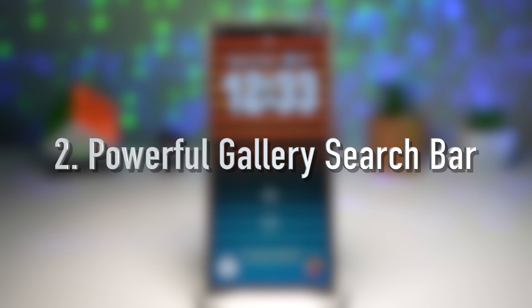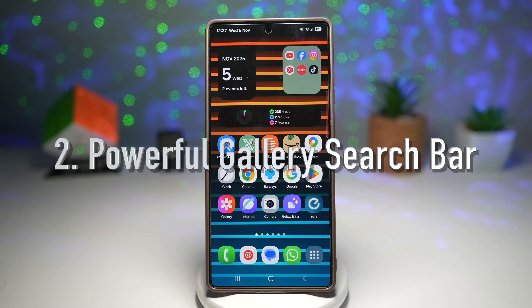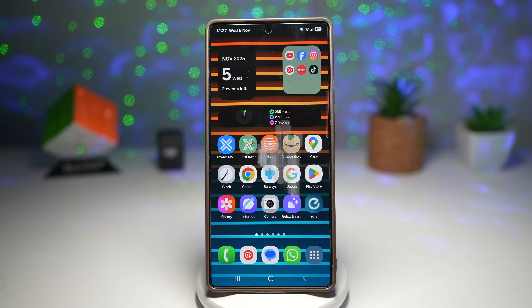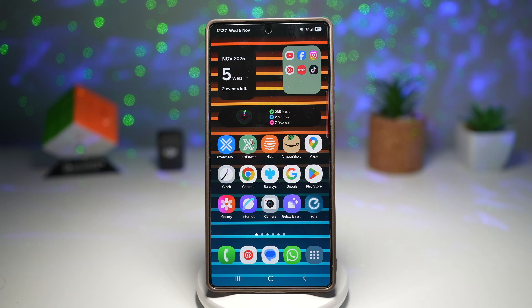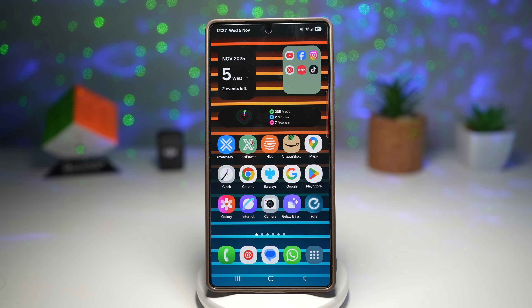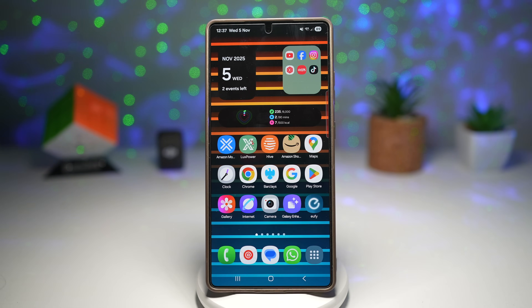Feature number two is how to use the powerful Gallery search bar. Samsung's Gallery app now features an intelligent, powerful search bar, allowing you to search not just by file name, but also by color, objects, landmark, people, and even text in the image.